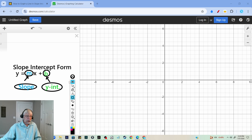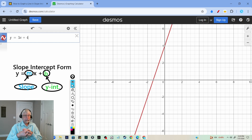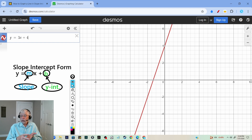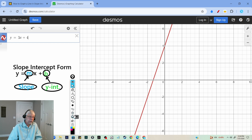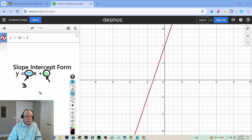Now I'm going to put in an equation and we're going to use positive slope. We have y is equal to 3x plus 4. What is my slope for y is equal to 3x plus 4? My slope is equal to 3.